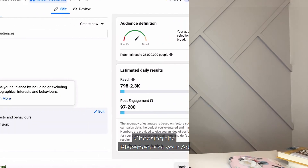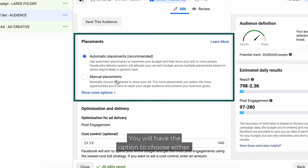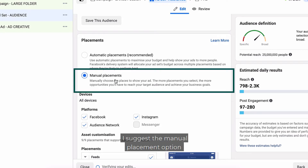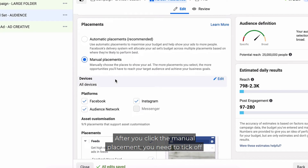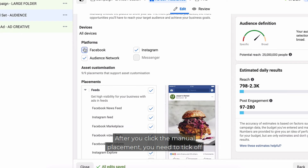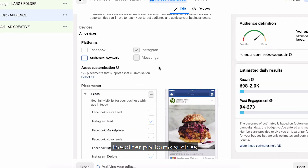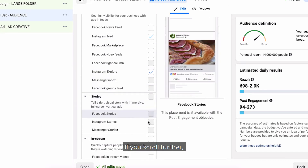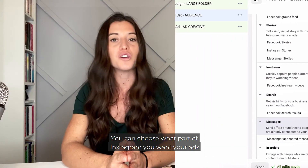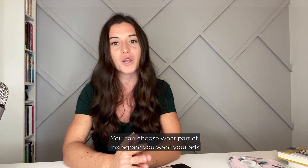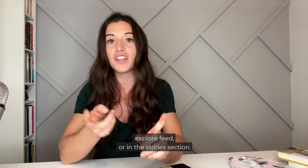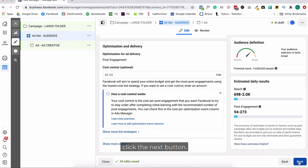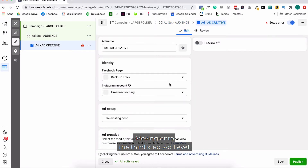The next section is choosing the placement of your ads. You have the option to choose either automatic placement or manual placement. I suggest manual placement for Instagram ads — after clicking manual placement, you'll need to tick off the other platforms such as Facebook and Audience Networks so your ads are only running on Instagram. If you scroll further, you can customize the placement and choose what part of Instagram you want your ads seen in — whether that's the news feed, explore feed, or story sections. After you set up everything in the ad set level, click the next button.